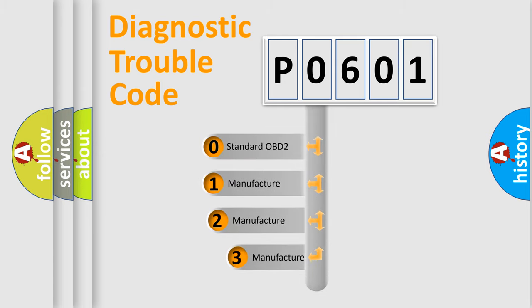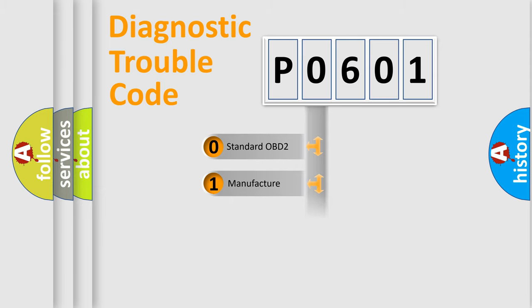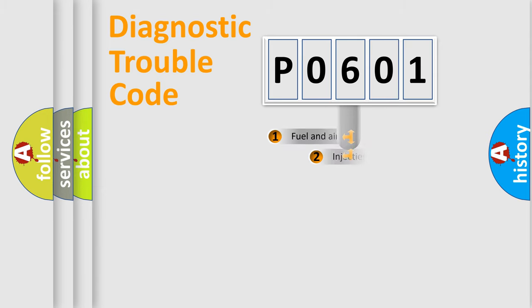If the second character is expressed as zero, it is a standardized error. In the case of numbers 1, 2, or 3, it is a manufacturer-specific expression of the car-specific error.